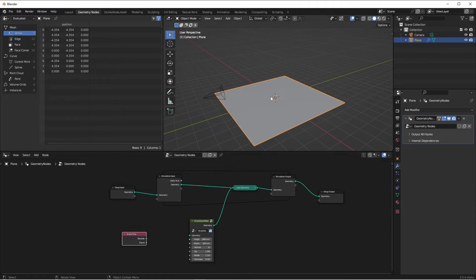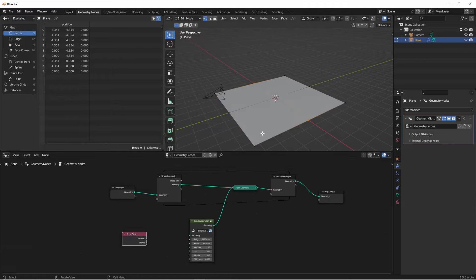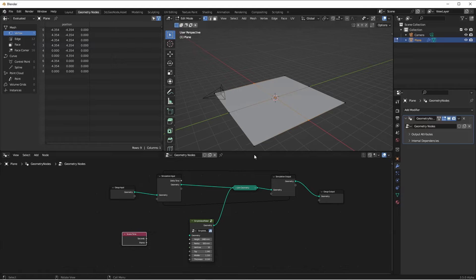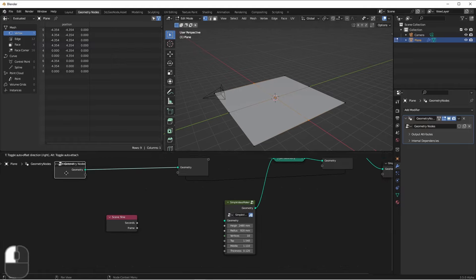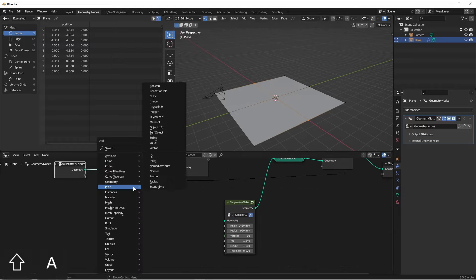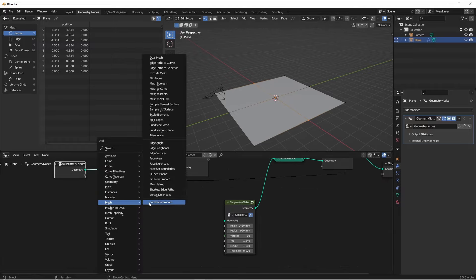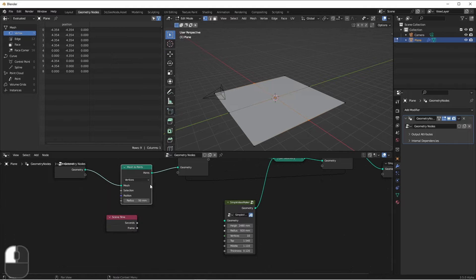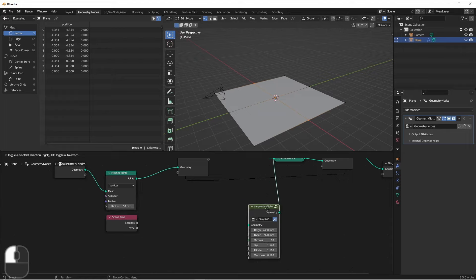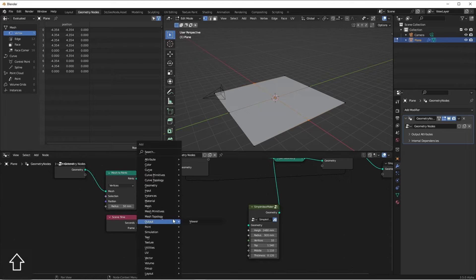The value we want to get is the location of each of the points on our plane. So on frame one, we'll grab vertices zero, frame two, we'll grab vertices one, frame three, we'll grab vertices two, and so on. What I'll do here is I'm going to add a mesh to points node to change my incoming mesh into just a series of points. Now I want to sample each one of those points.